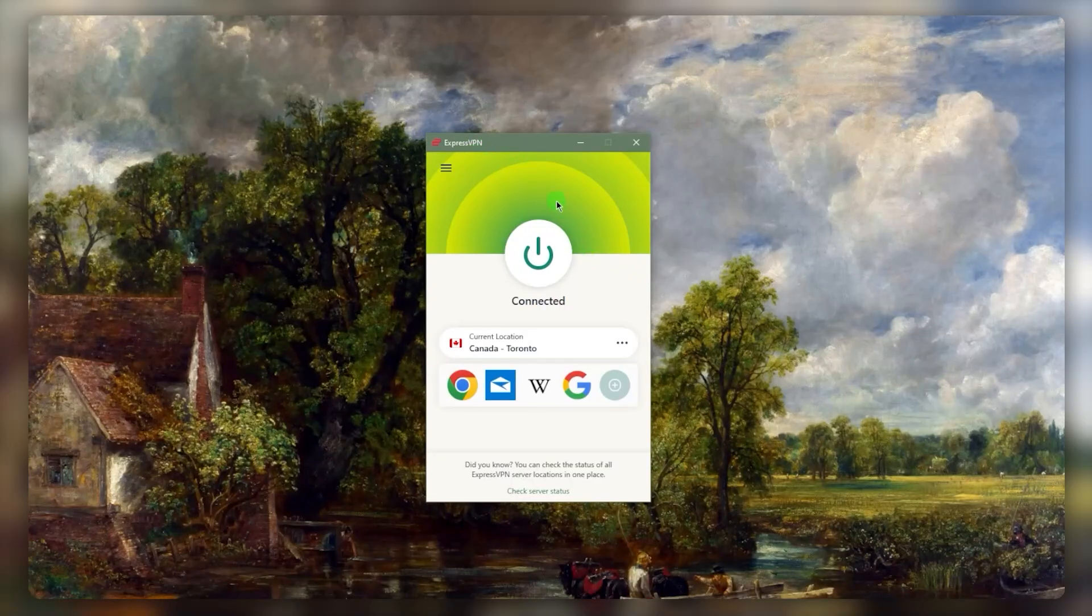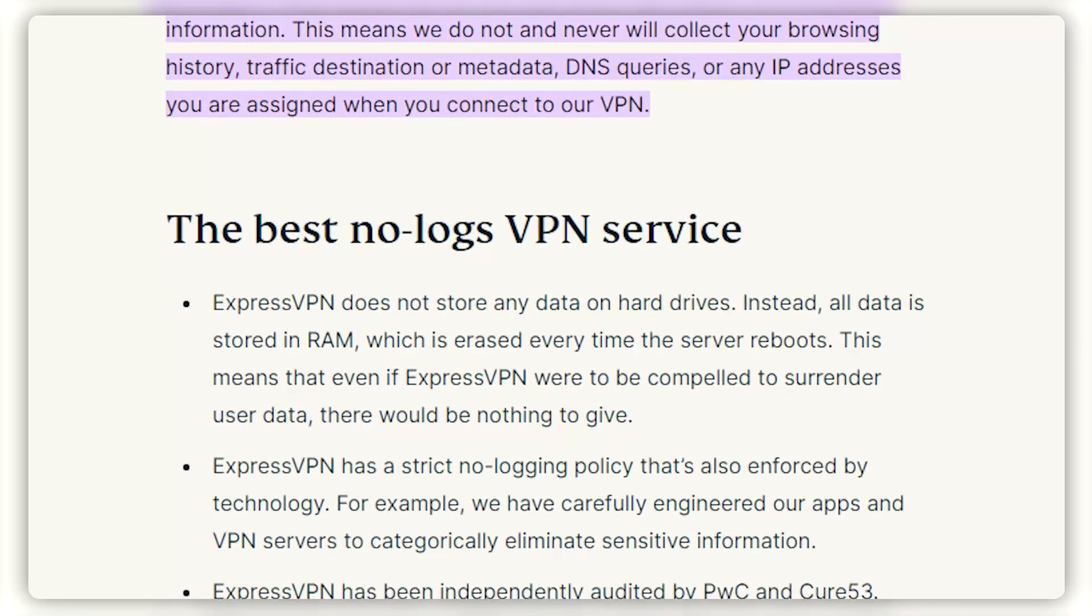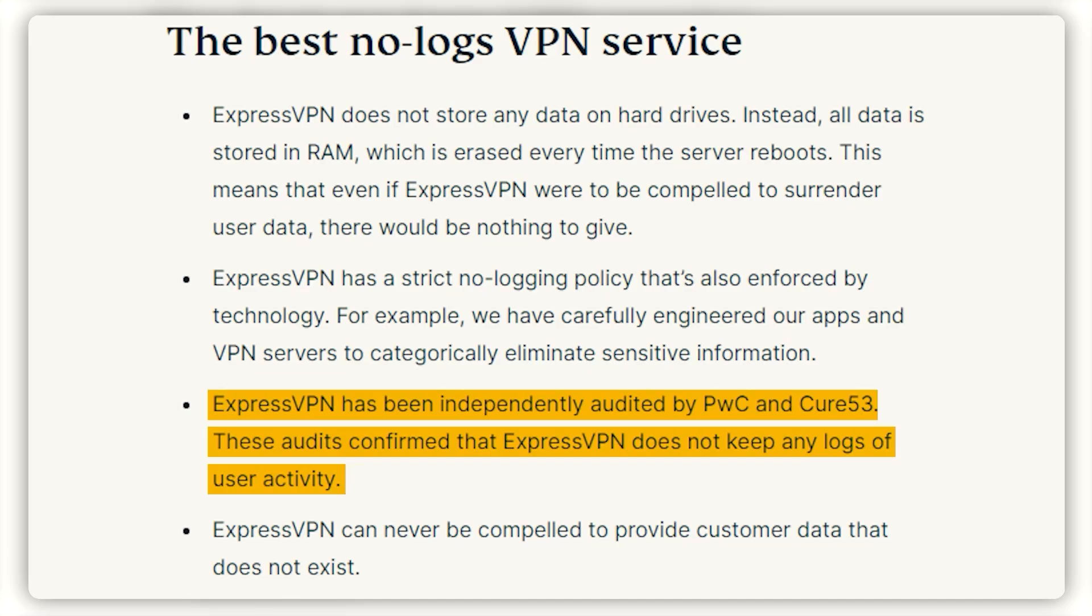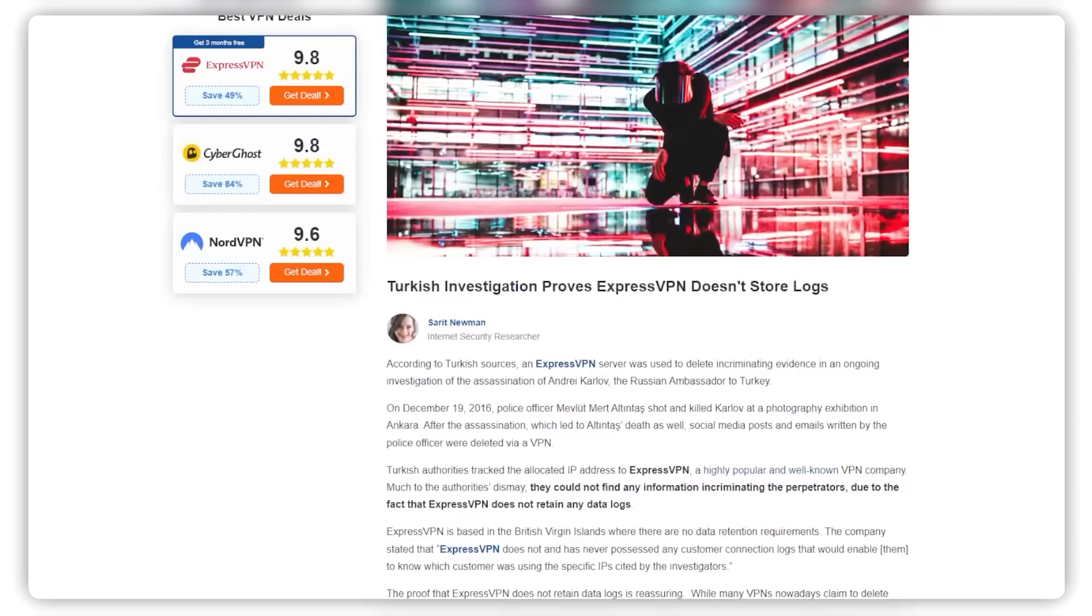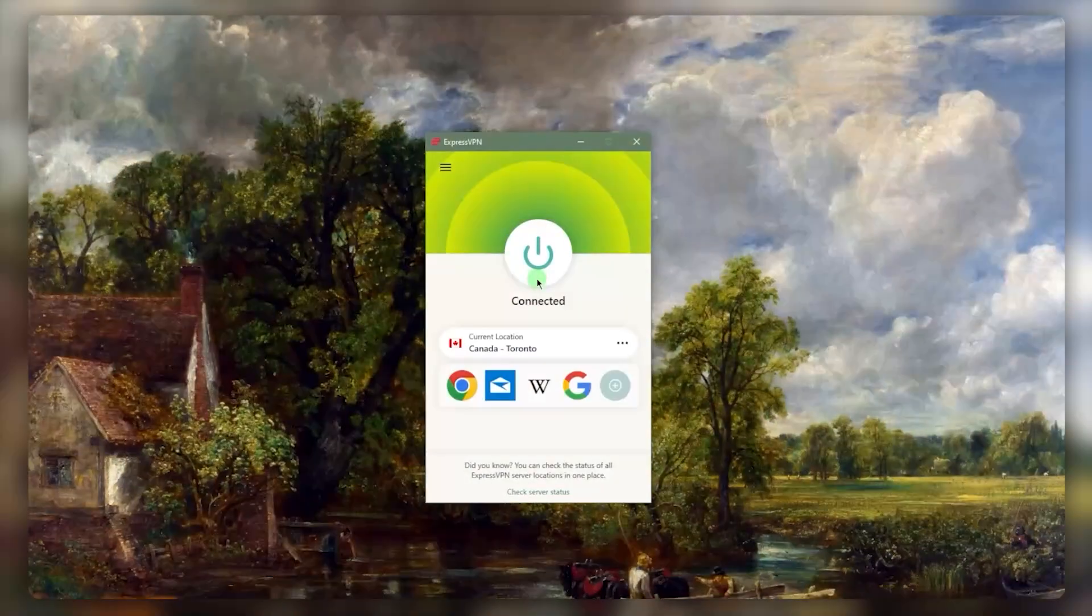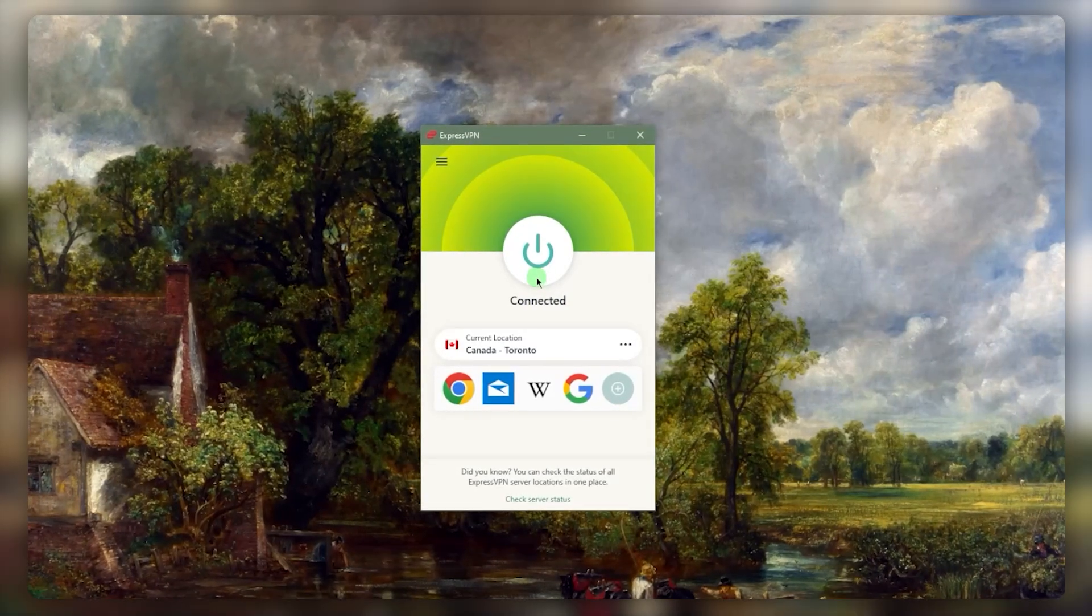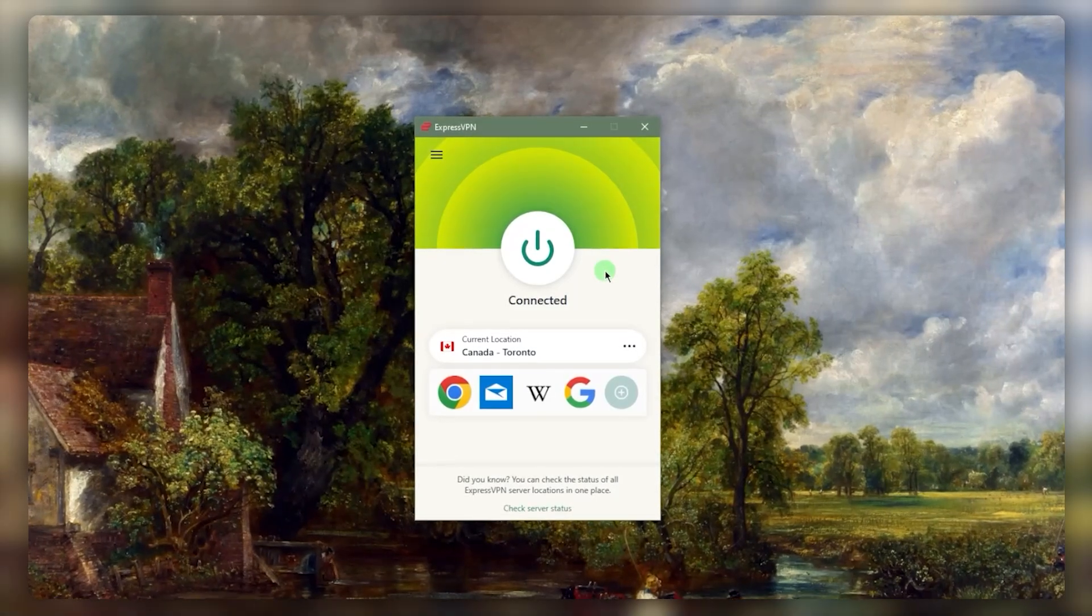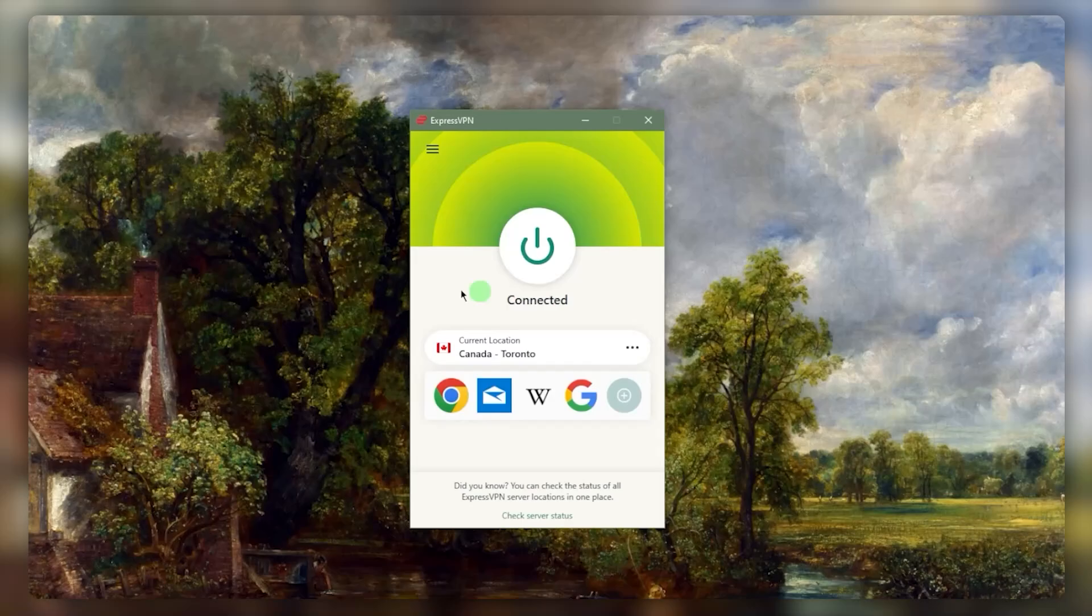They have a no-logs policy that was actually proven not only by independent audit reports, which are usually quite enough to prove that a VPN has a true no-logs policy being upheld, but they also have a real-life incident in 2017 when the Turkish government seized ExpressVPN's server. They were still unable to extract anything out of the server thanks to ExpressVPN's true no-logs policy. You can be sure that ExpressVPN is not going to share information with anybody even if their servers were seized, because they don't have any information about you in the first place.